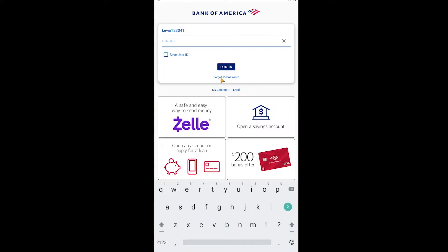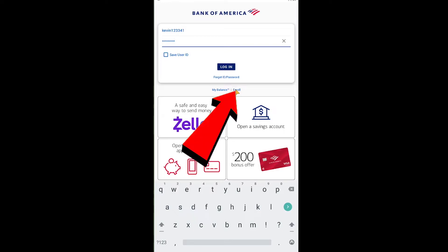If you forgot your password, you can click on 'Forgot ID / Password' and it's going to help you recover your ID or your password. If you want to enroll, you can click on 'Enroll' to enroll in Bank of America right here as well.